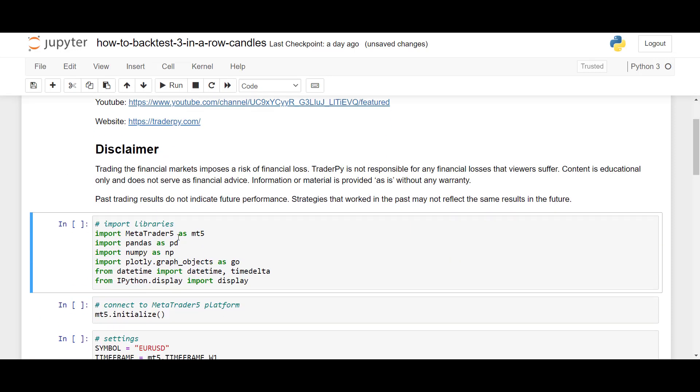So, we are now in our Jupyter Notebook, and first, we will import the library's MetaTrader5 to request historical data. We will need Pandas and NumPy for data analysis, Plotly for data visualization, and we will also work with DateTime to work with DateType data, and lastly, iPad display to show the results of the analysis.